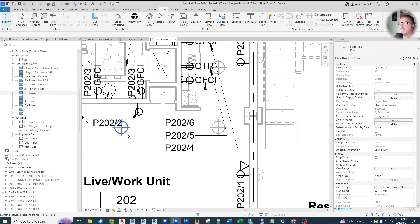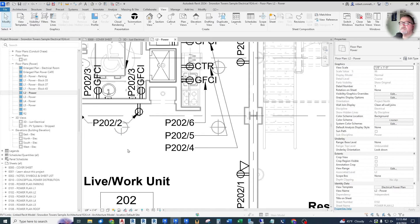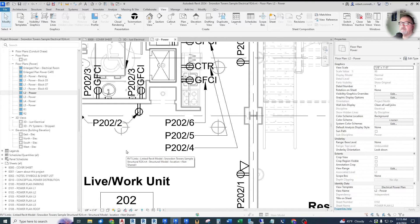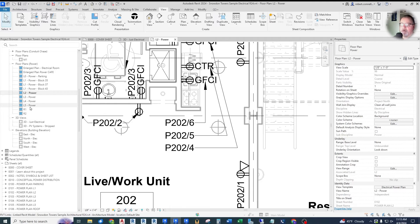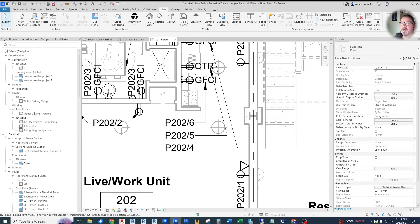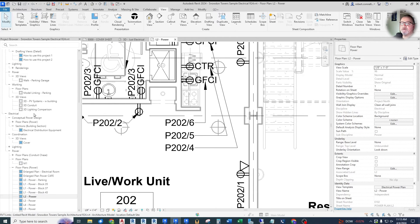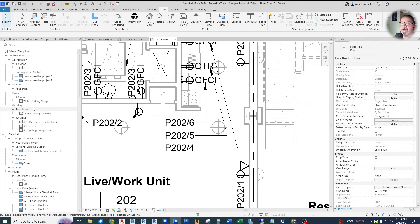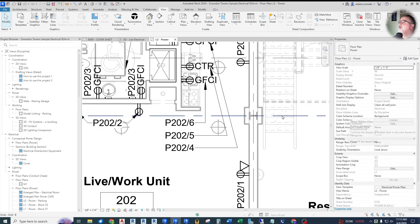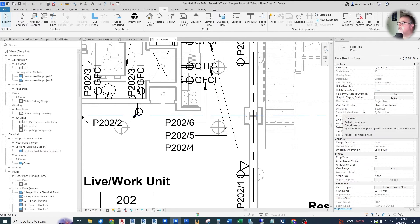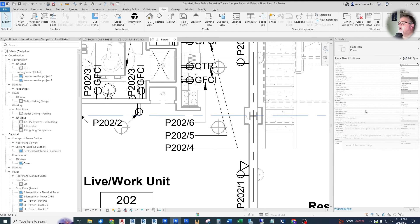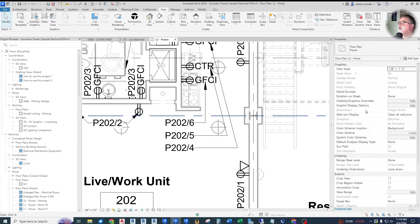They've also improved the consistency of the zooming in and zooming out direction between properties palette and the project browser. So here in Revit 2024, if I hold down control and scroll, it only scrolls. We don't get any zooming. Whereas in the properties dialog, if I hold down control and scroll, I get a zooming effect.